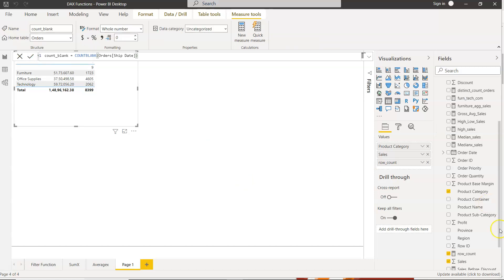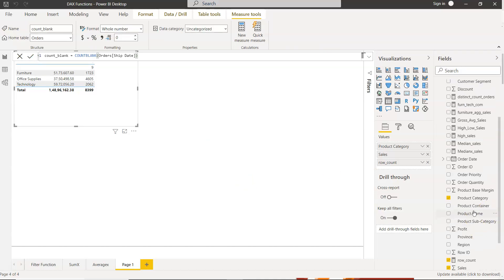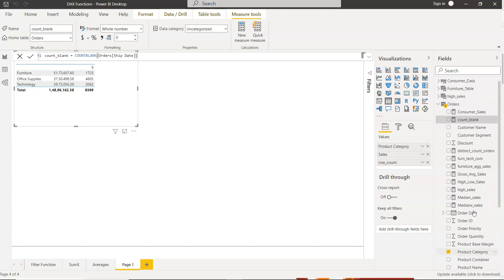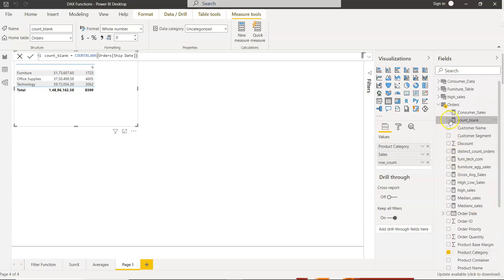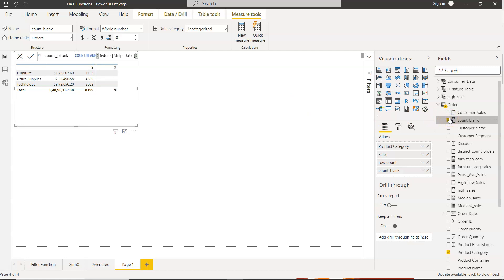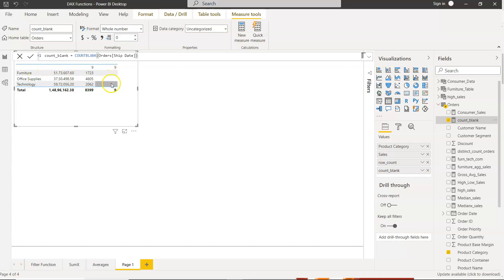So we have the count blank function and the table is selected, so we can check it over here. As you can see, for the given categories there is no missing value, so that's why you are not seeing anything. But for this blank category there are some nine blank values that is coming.